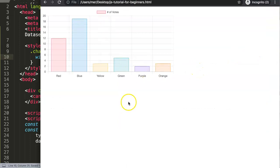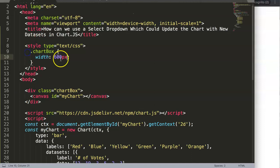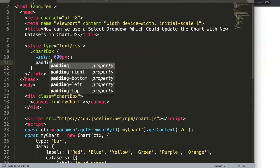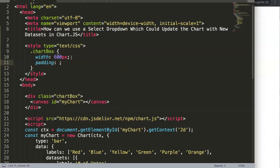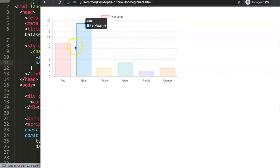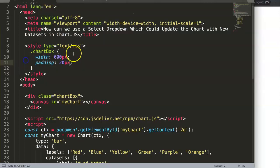After saving and refreshing, we have the chart displayed. I want to move it a little bit from the side, so I'll add some padding — let's say 20 pixels. There we go, it's now positioned nicely.